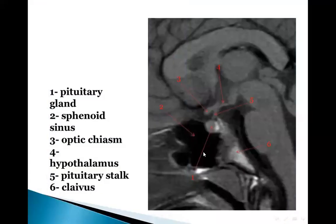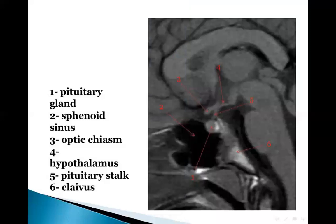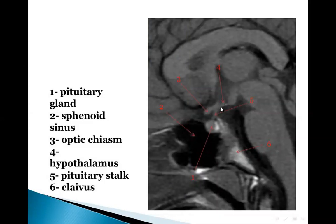This is the pituitary gland — this is the anterior part and this is the bright neurohypophysis or posterior part. This is the sagittal section of T1 MRI. This is the sphenoid sinus, the tuber cinereum, the optic chiasm, the hypothalamus, the stalk, and the clivus.